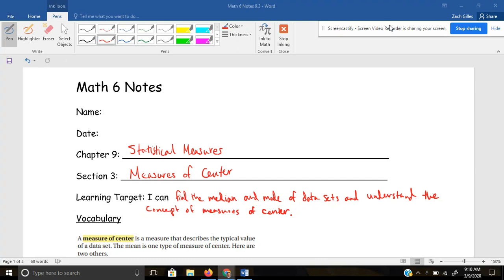Hey everybody, thanks for joining me today. In this lesson we're going to learn about measures of center. We're still in chapter 9 here talking about statistics, and our learning target for the day is: I can find the median and mode of data sets and understand the concept of measures of center.